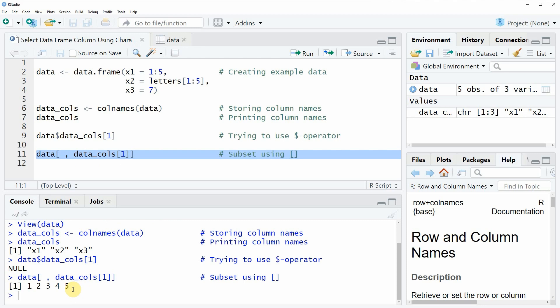As you have seen in this video, square brackets can be used to extract data columns from a data frame based on a vector of character strings. This can be used dynamically in a for loop, for example.